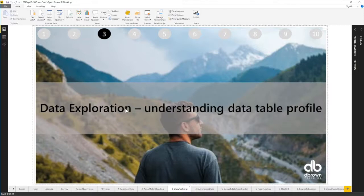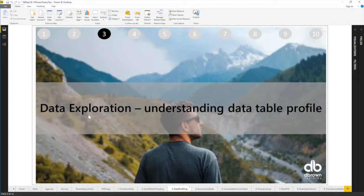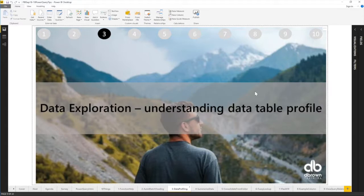So data exploration, understanding data table profiles. Sometimes you just want to see the profile of whatever it is. What's this query? Let's have a look at what it is all about. Just a quick profile look. How will that work?